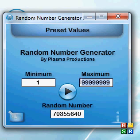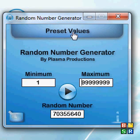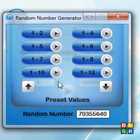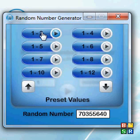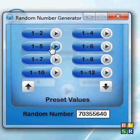If you don't want to type in values all the time, or you find yourself typing in common values, we have a preset values tab up here. You just click on it and it'll pop down. In this list you can see a bunch of presets, like 1 to 2 — choosing between two options — or 1 to 6, a dice roll.